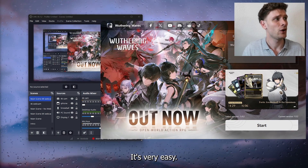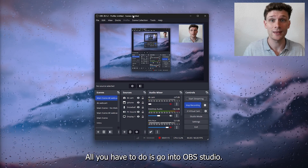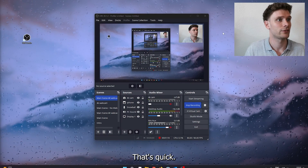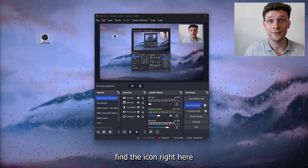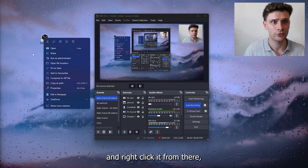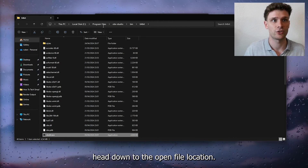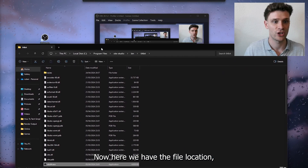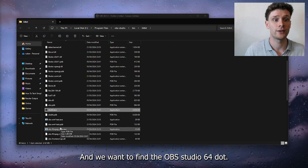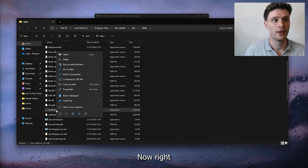Here's how to fix it — it's very easy. Go into OBS Studio, find the icon and right-click it. From there, head down to 'Open File Location.' Here we have the file location, and we want to find the obs64.exe file.